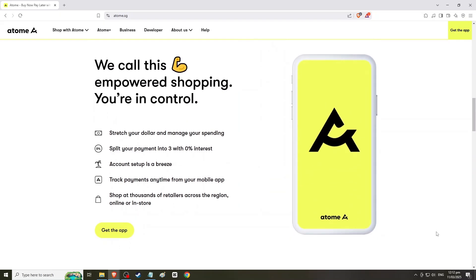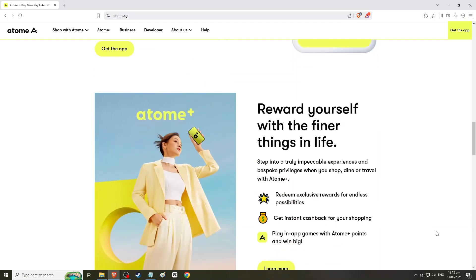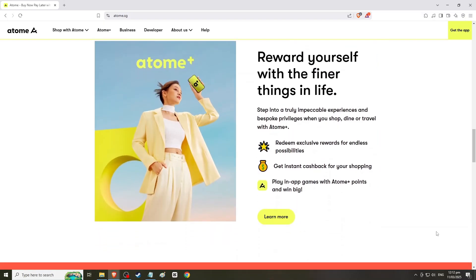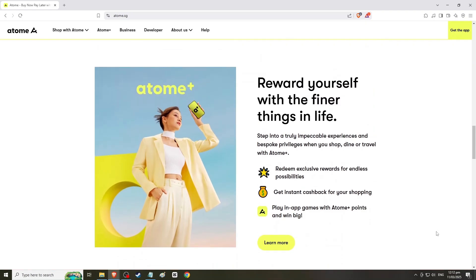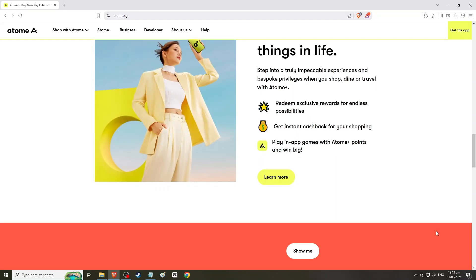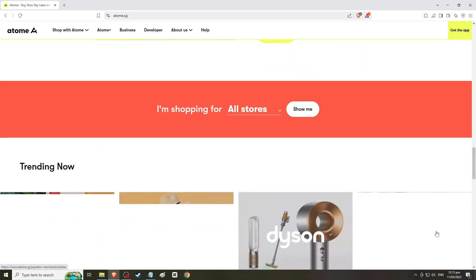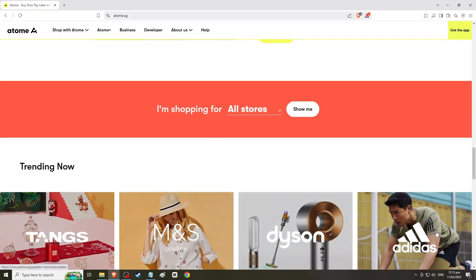Once logged in, look for the profile icon or menu option, usually located in the top right corner. Click on it to access your account settings or profile page. In the account settings, look for a section labeled Spending Limit or Credit Limit. This section will display your current spending limit and any available credit.